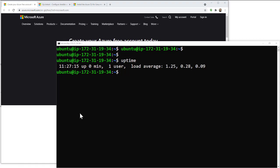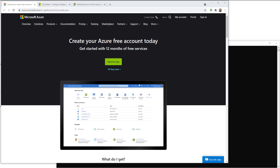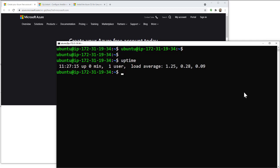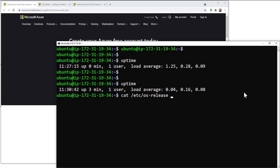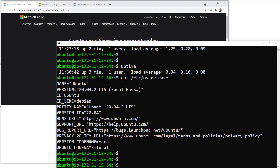First things first: create an Azure account. All the links are going to be in the description — go there and create an account, you can't do anything without that. I have a new server that's only been up for a few minutes, running Ubuntu 20, which is actually in AWS — kind of ironic, I'm going to build an Azure server from here. I'll provide all the links in the description and run through it command by command. Always start with an update.